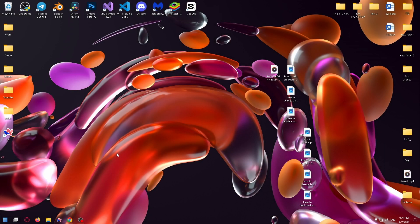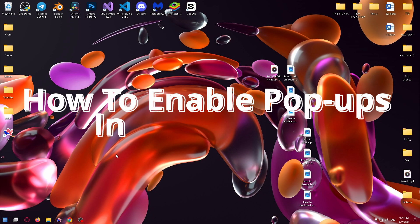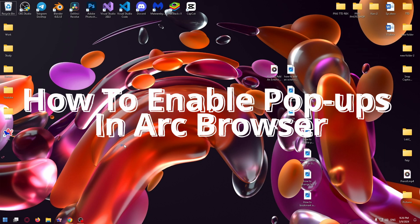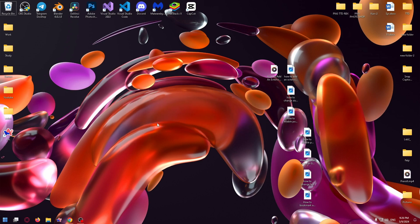Hi everyone, today I'm going to show you how to enable pop-ups in ARC Browser. Let's get started.